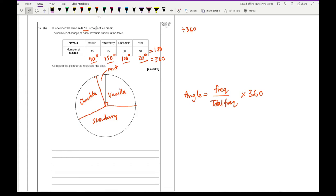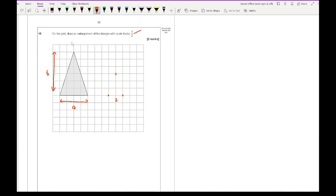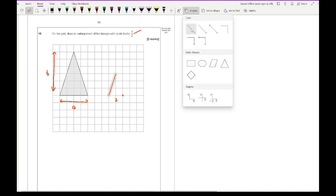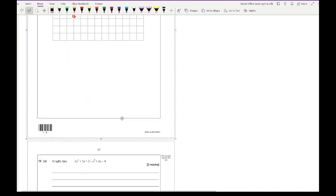Question 18: on the grid draw an enlargement of the triangle with scale factor of a half. Half the dimensions — the original has a base of 4 and height of 6, so the new triangle has a base of 2 and height of 3. Join the lines up using a ruler. It's really important to take time and use correct equipment when doing these types of diagrams on your maths paper.